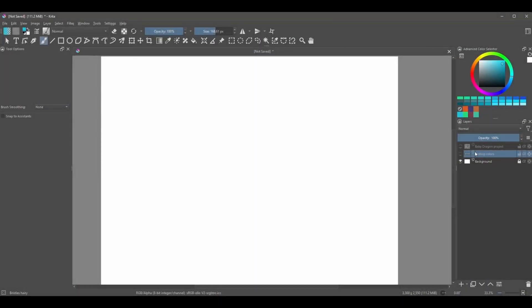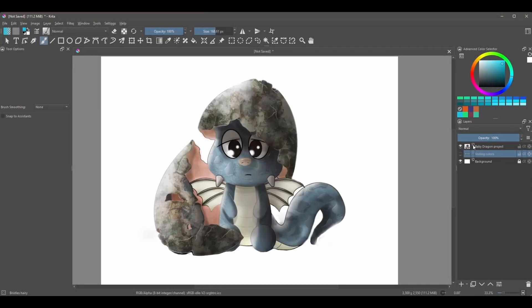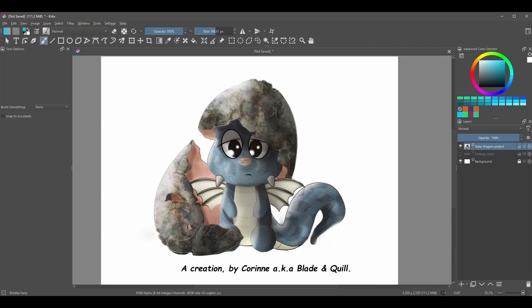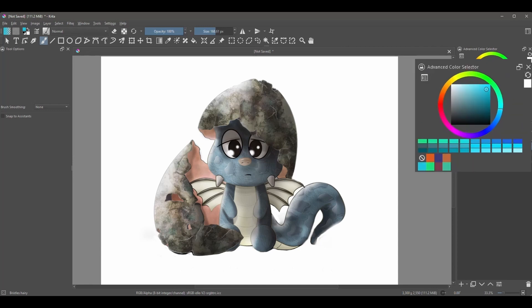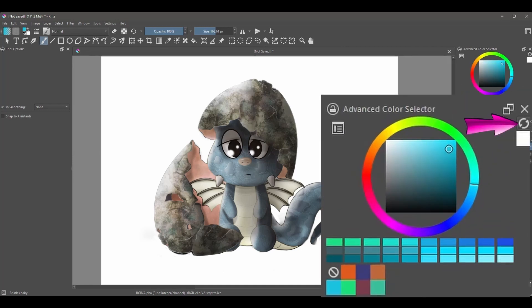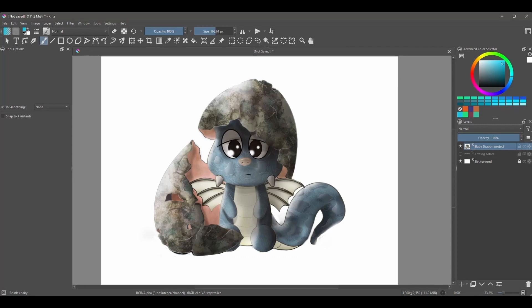I have this cute little baby dragon. I would like to extract the colors from the image to be able to reuse them later. For this to happen, the only thing I need to do is click on this button. And here they are.